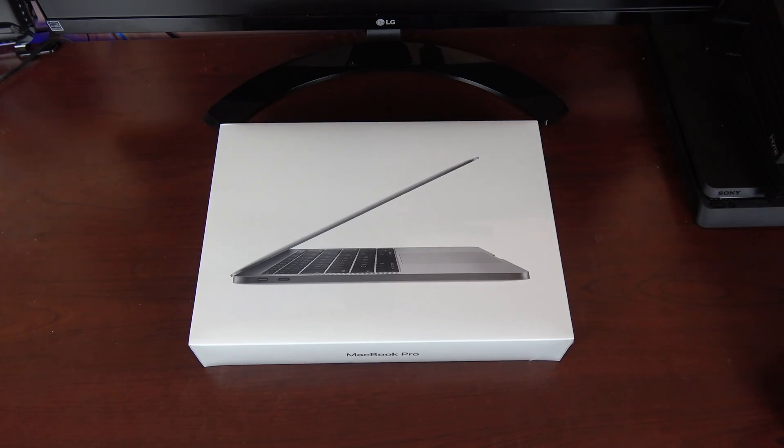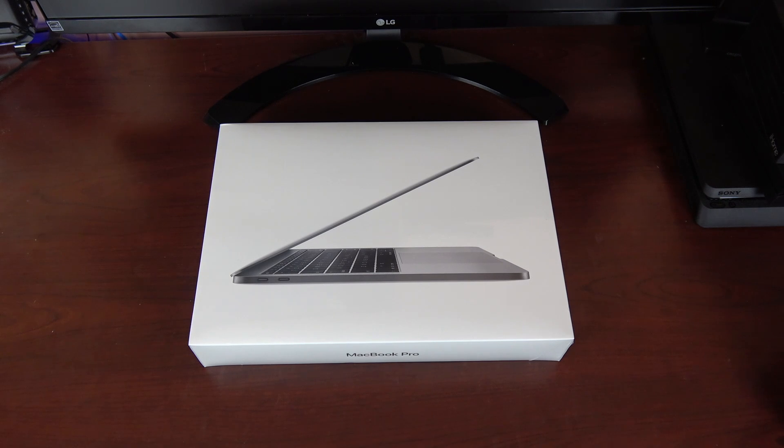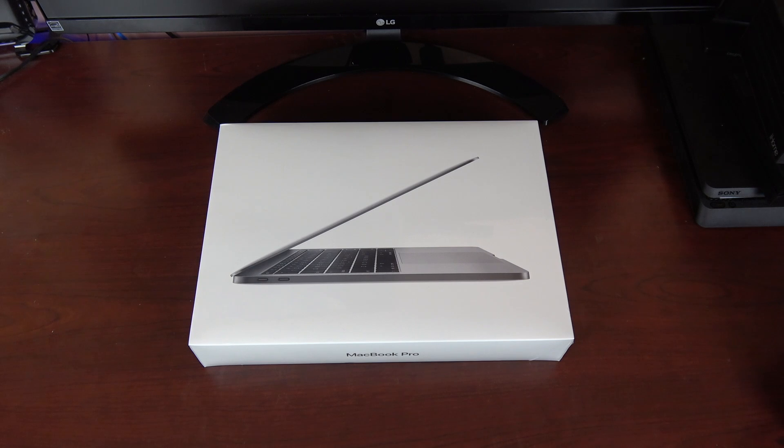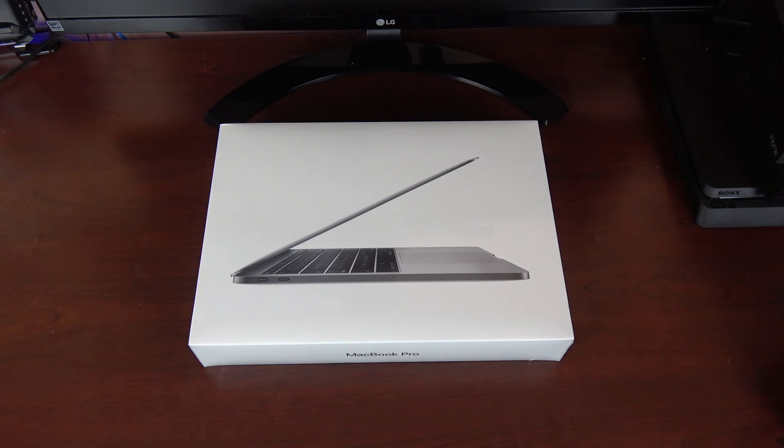Hey what's going on everybody, Chad Christian here coming at you with another exciting video. Today I'm bringing you the MacBook Pro 13 inch. This is the base model. We're gonna do a quick unboxing.